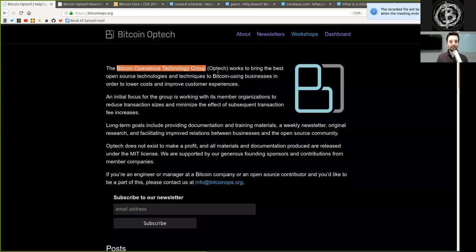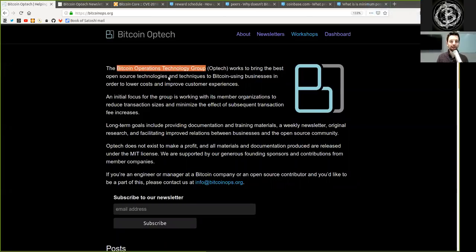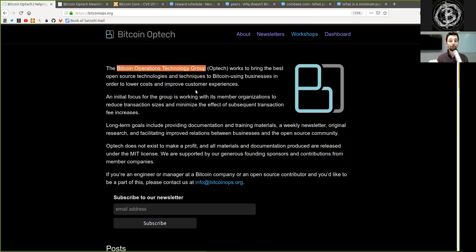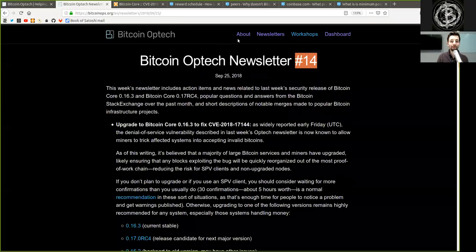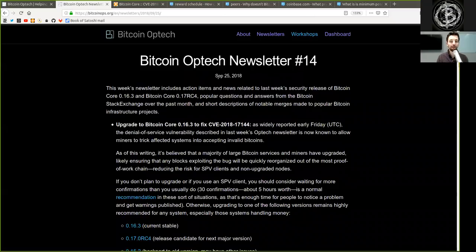What's up, peers, and welcome to the World Crypto Network, here with a reading of the must-subscribe newsletter of the Bitcoin Optech Group. This newsletter specifically is proof that you cannot miss even one single of these issues. Newsletter number 14 on September 25th, 2018.